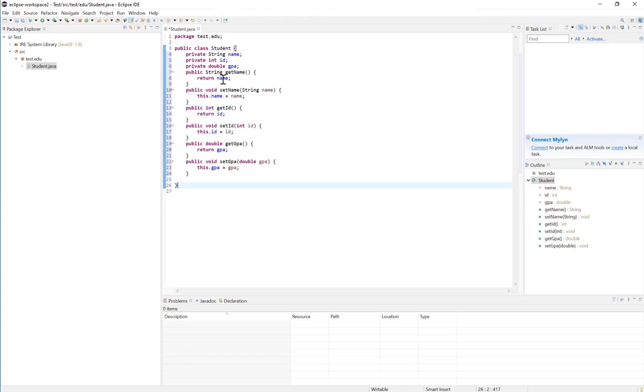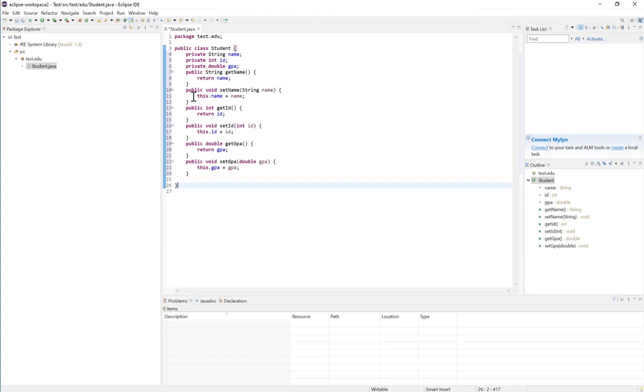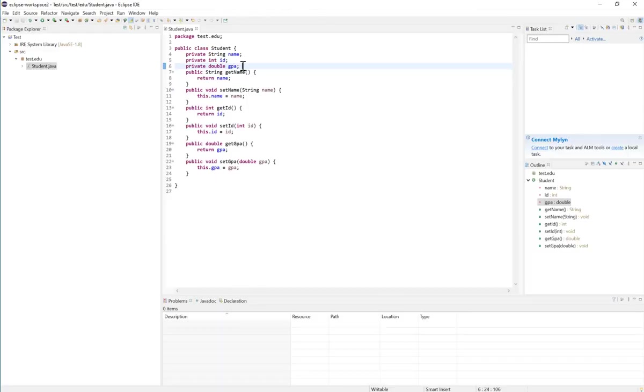You will see that for each one of these instance variables we have a getter. So public string getName will return the string value stored in the name. The setName method will take a string representing the name, and the instance variable this.name will be equal to that new name value that we pass to that method. And that applies to also the ID and the GPA.